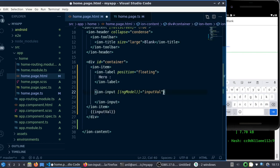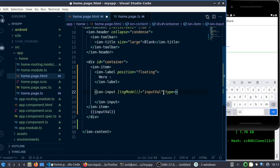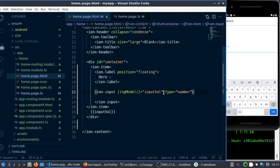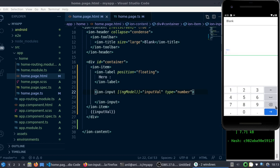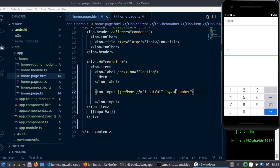In ion-input, there are different types. You can restrict the user to type only numbers. You can see only numbers are displaying here - the keyboard is restricted to enter only numbers.